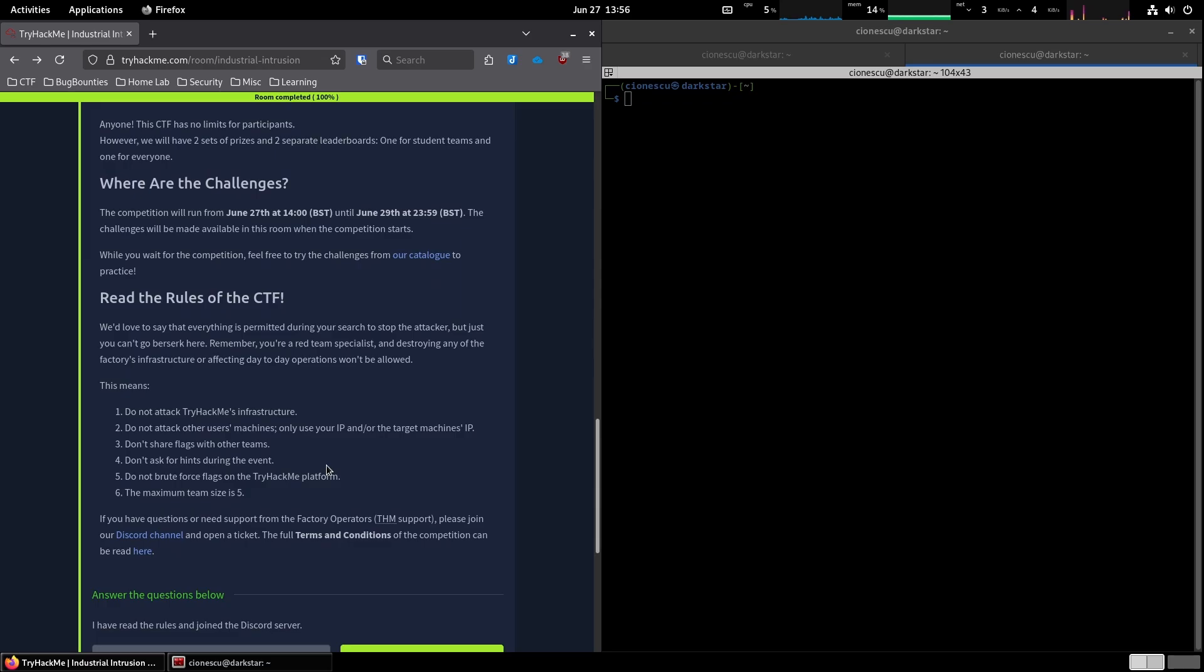Basic CTF stuff, like don't attack TryHackMe infrastructure, don't attack other users' machines, don't share the flags. Pretty common sense, right?